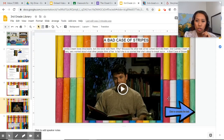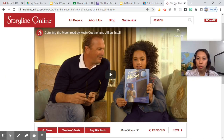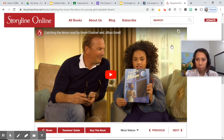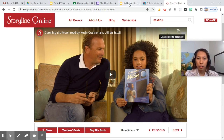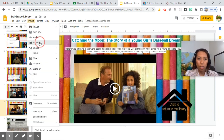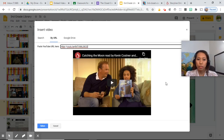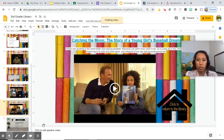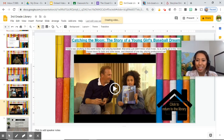Let me show you how I embedded the video. Go to wherever the source of your video is and copy the link. Go back to Google Slides, and instead of linking the text, go to Insert Video — that's where you put the video link so it will be embedded on the slide itself.